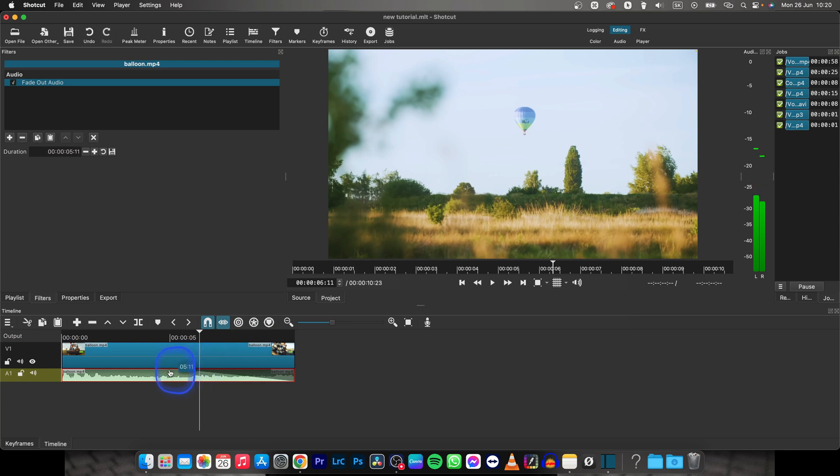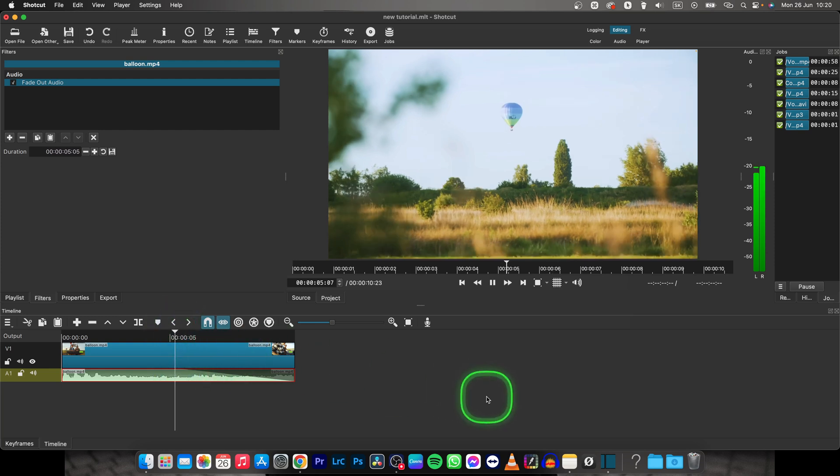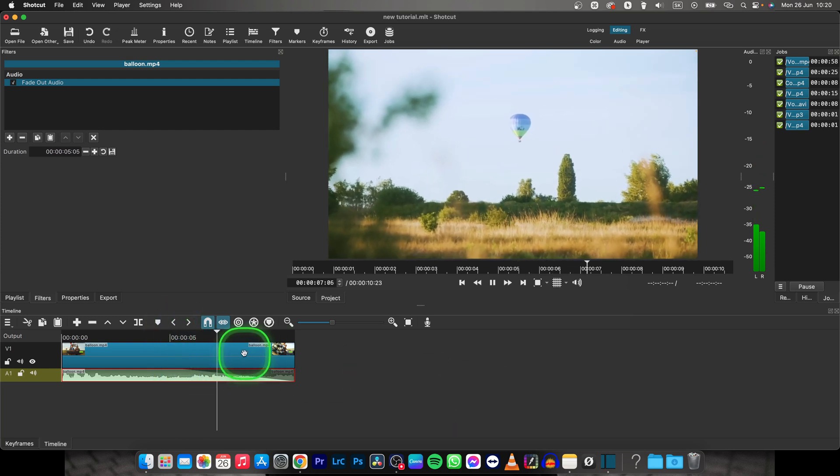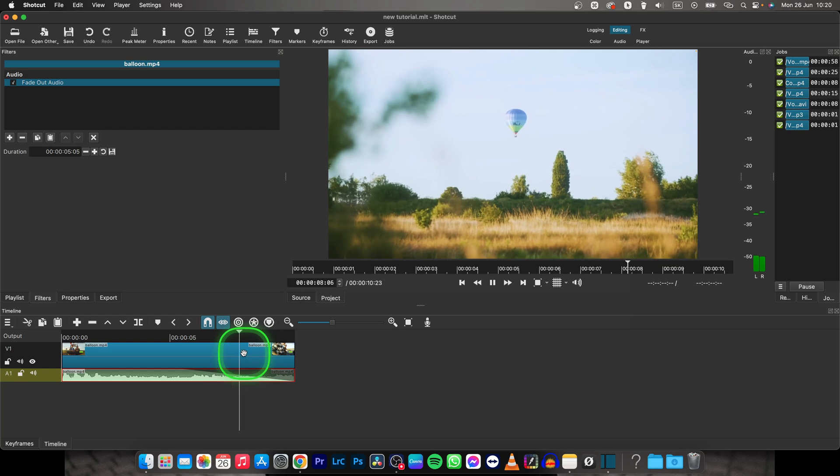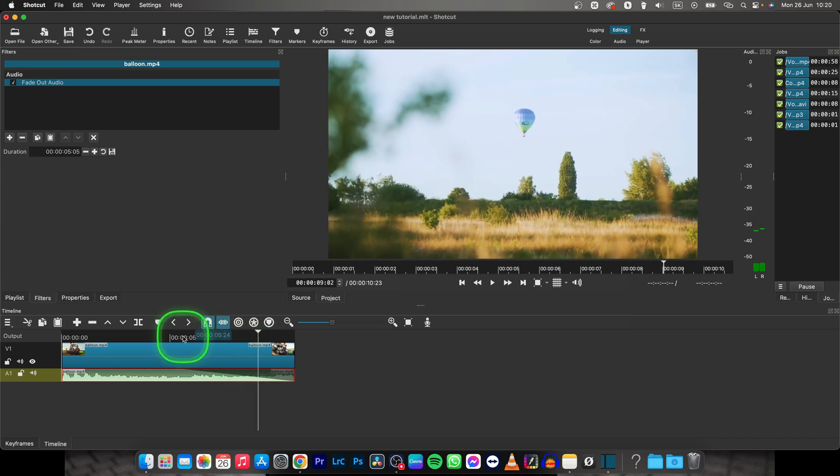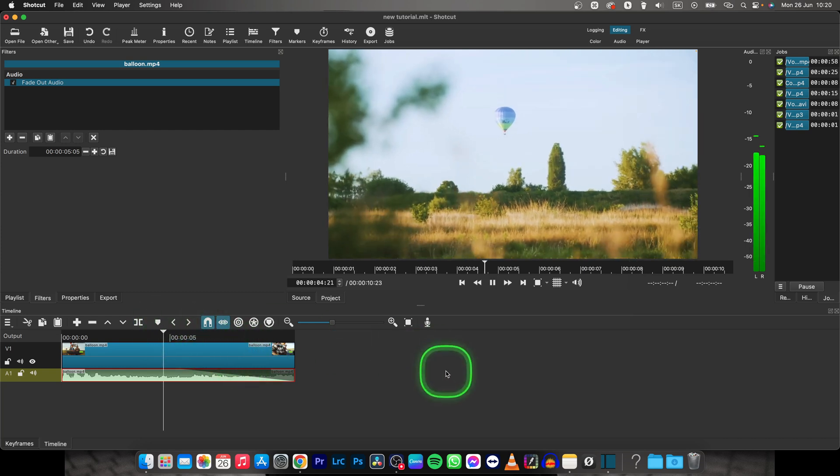So I want the fade out to begin 5 seconds in. Now as you can see here, I will play it back so you can hear.